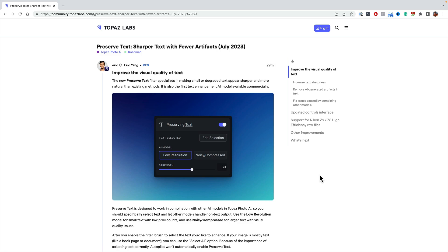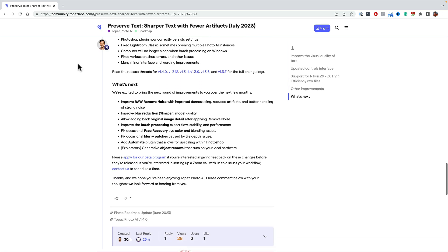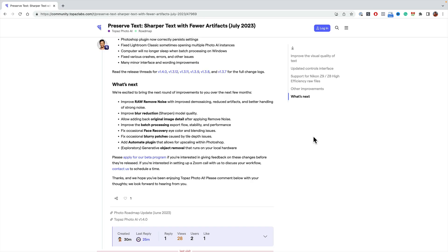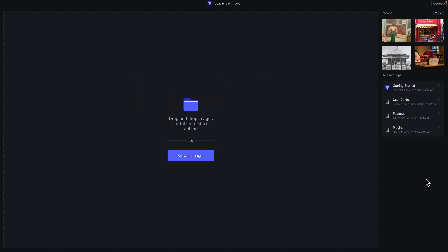Before we jump into preserve text, one thing I recommend is to regularly check out the Topaz Labs community website — community.topazlabs.com. There's a lot of really good information, including roadmap posts by the CEO breaking down what's been added in major versions and what's coming next. I think it's great when companies are transparent with users. These roadmap posts come out about once a week, and you can also find update posts for each release, so it's worth bookmarking.